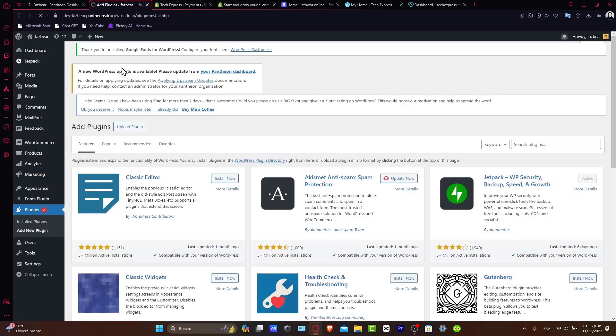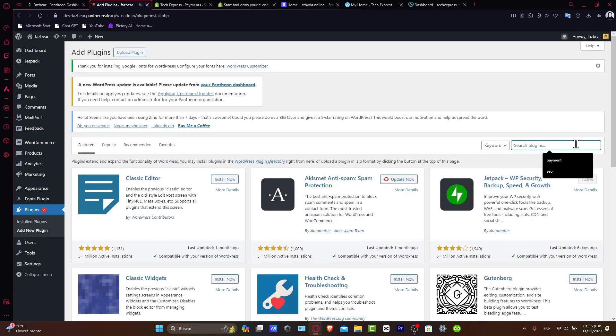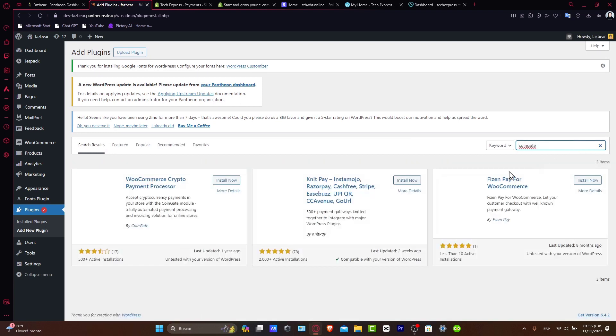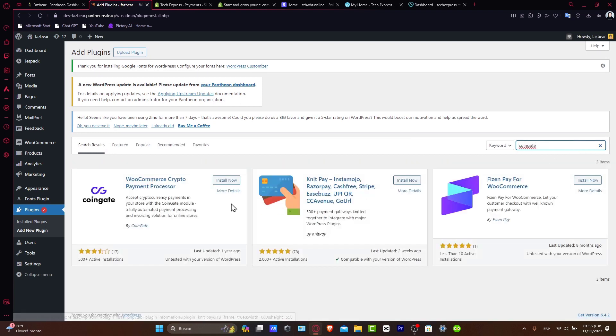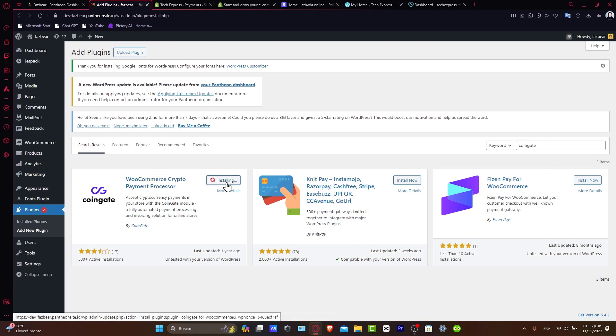Some well-known plugin options include BitPay, CoinGate, and CryptoWoo. You can also use the WooCommerce crypto payment processor if you're using WooCommerce.